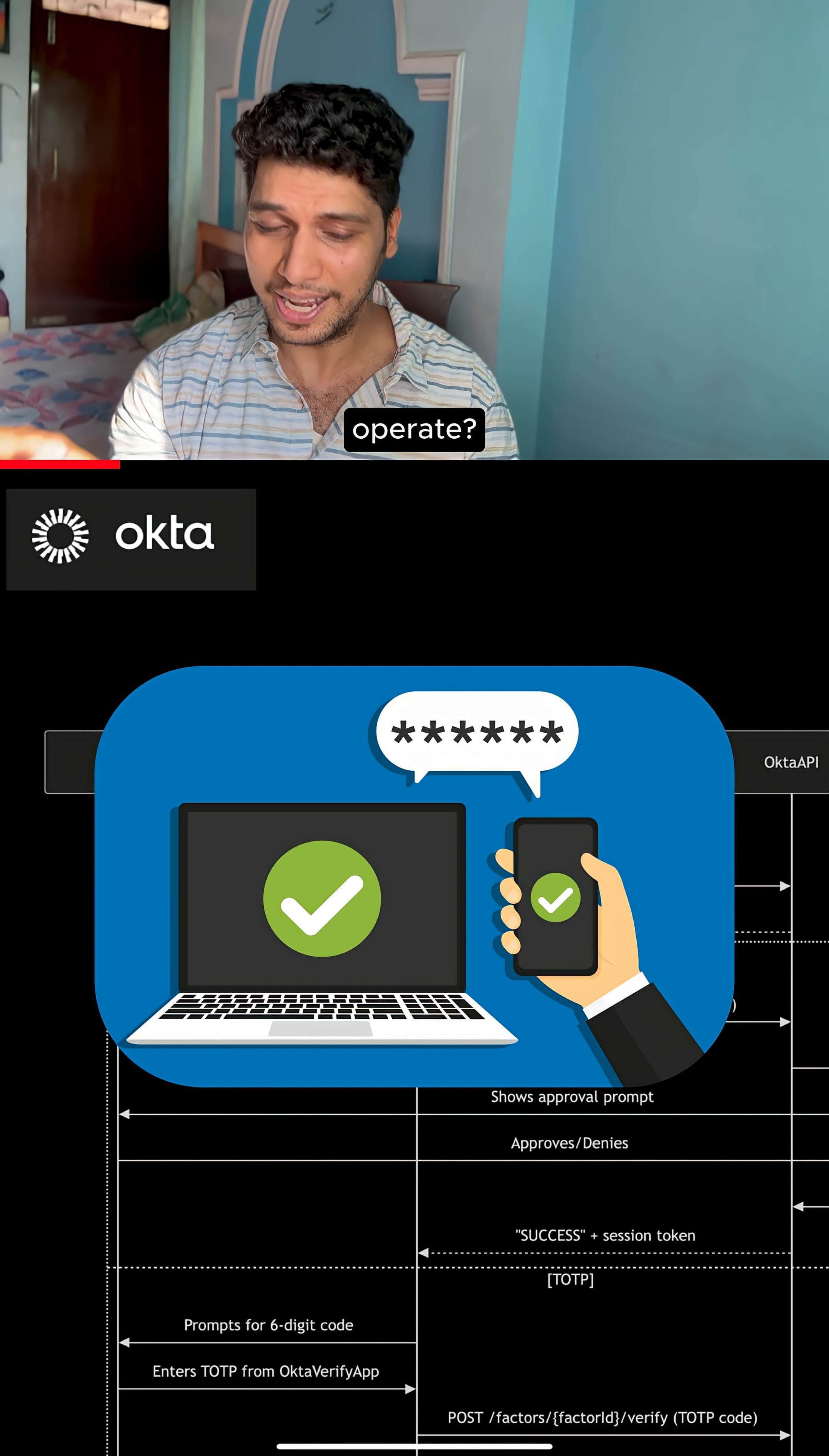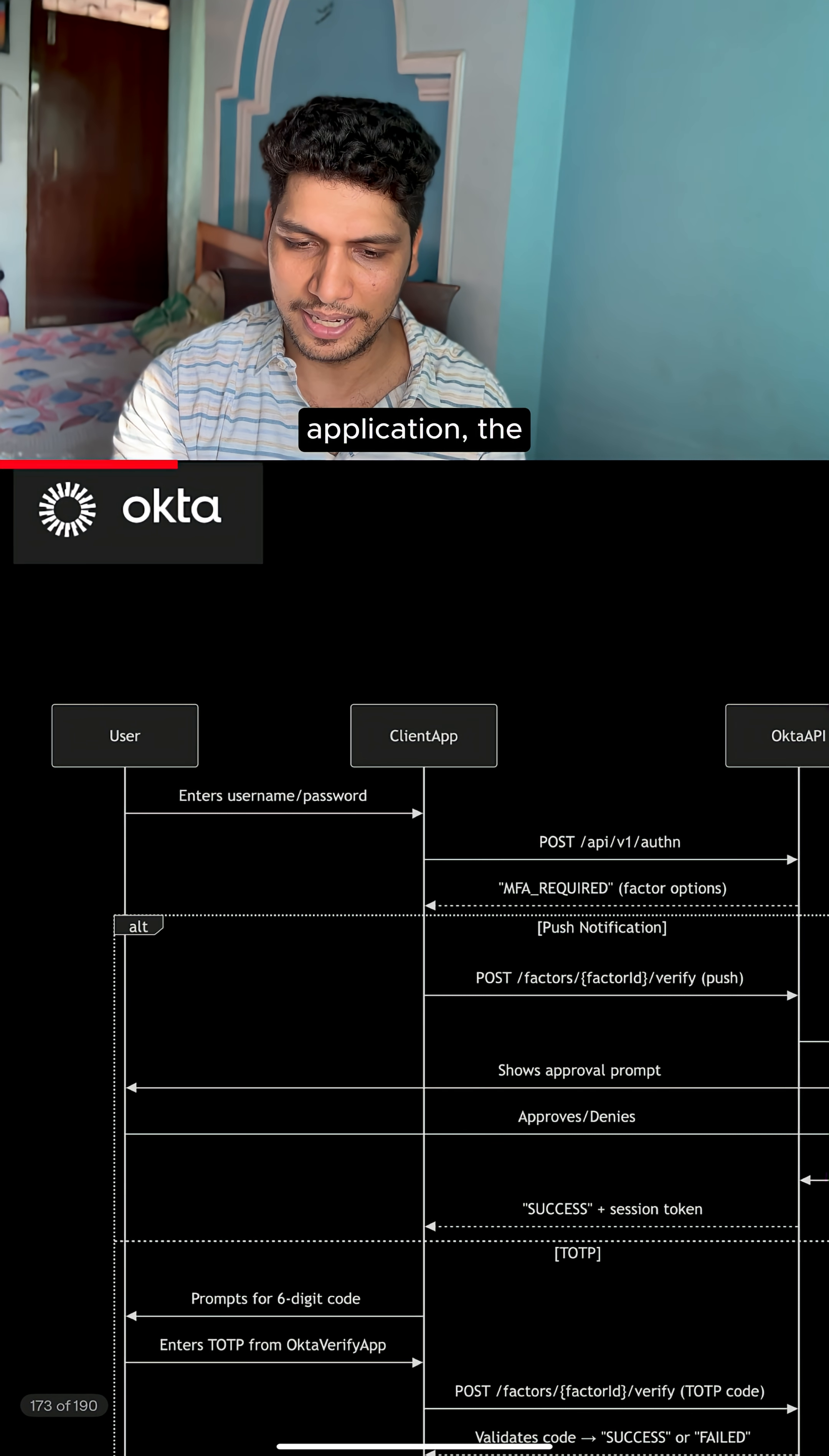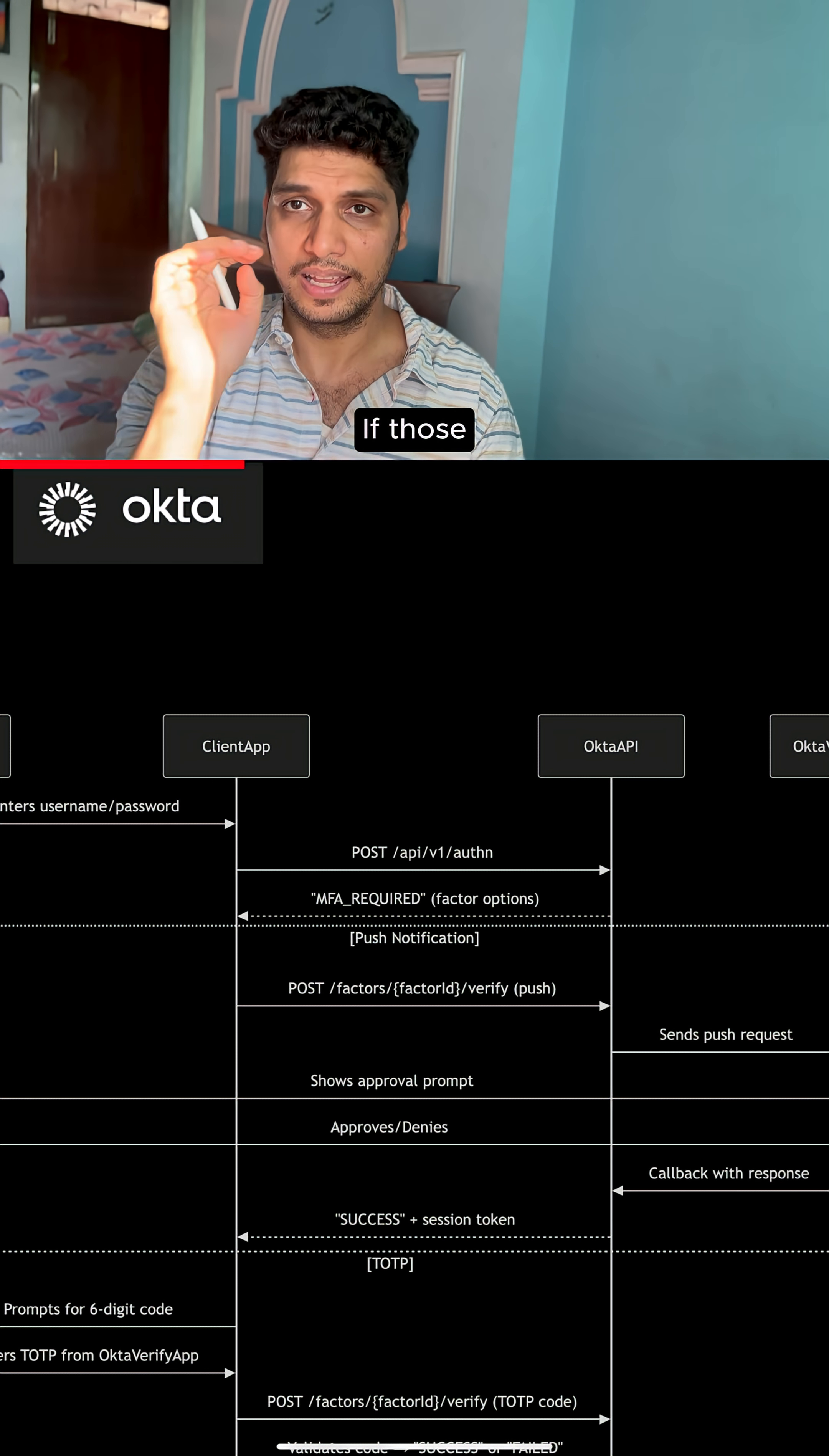Do you know how it operates? Let me tell you today. Whenever a user enters their email and password in the client application, the call goes to the Okta APIs to validate whether the credentials are valid and healthy.